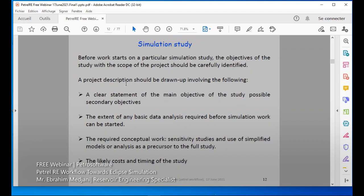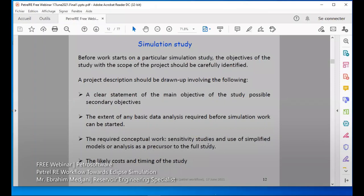The project description should include a clear statement of the main objective of the study. We may also have secondary objectives to consider later. The extent of the data analysis required for the simulation work can then be started. We need to prepare the data necessary for our study if we don't have it. Required conceptual work, sensitivity studies, and a simplified model should be used to analyze the full study — start simple then go to a full study. We should also know the cost and timing.